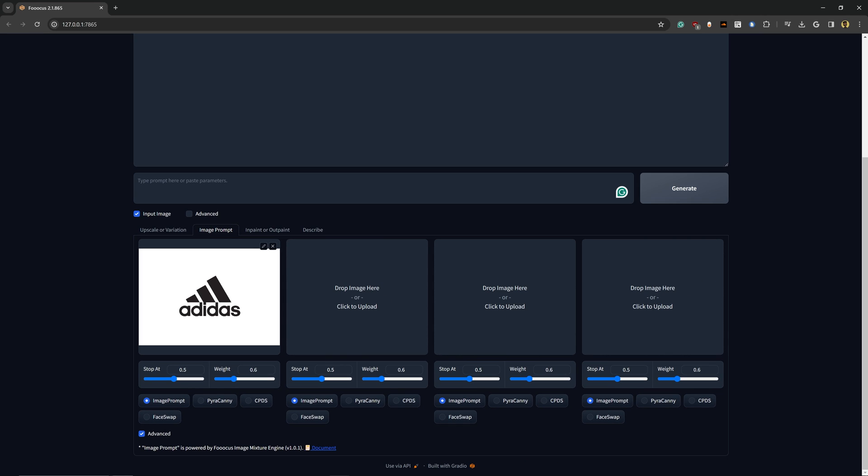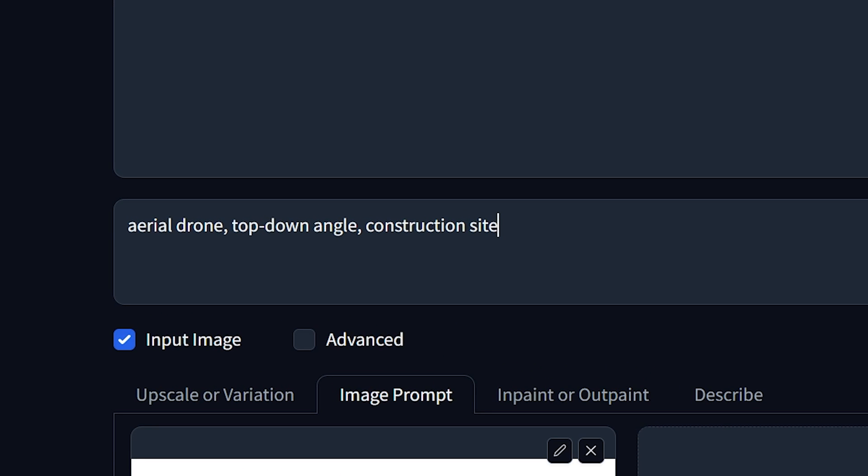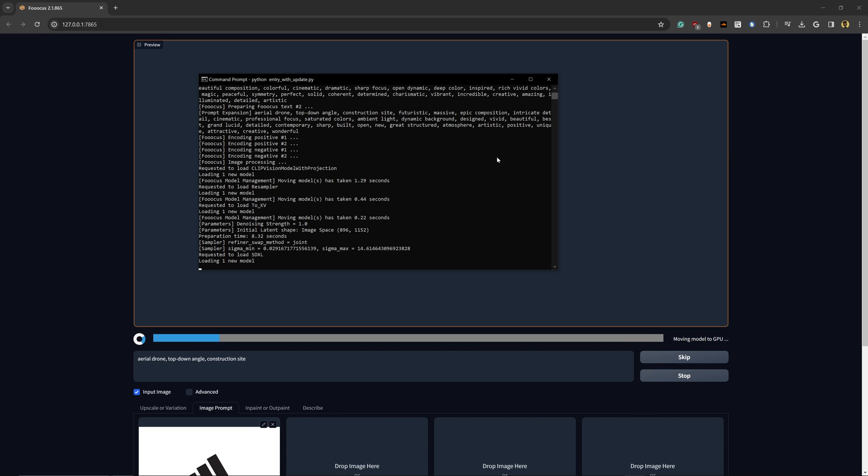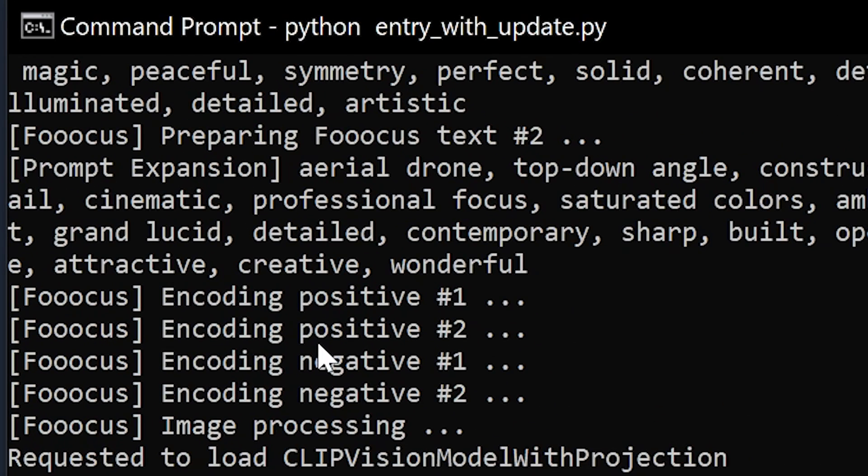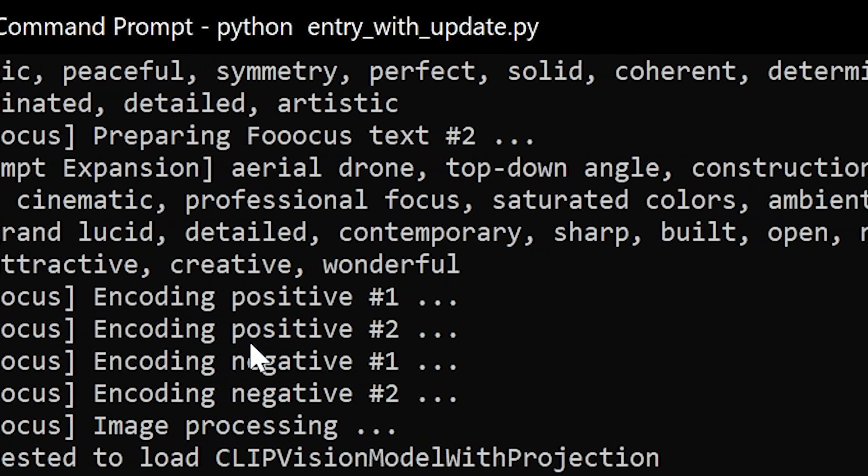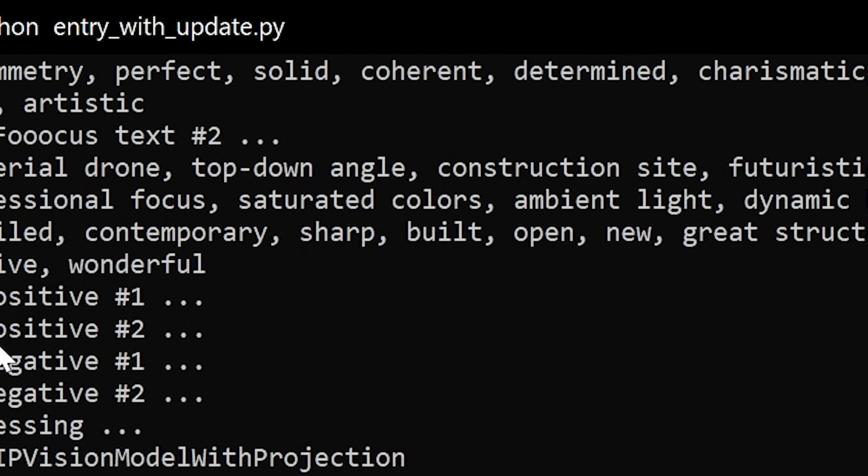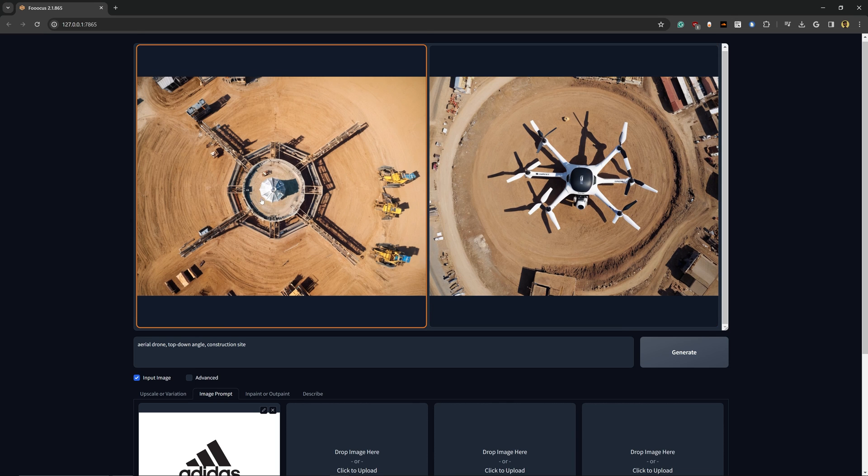Each of these is going to be different controls that we might have to adjust depending on our prompt. So let's test this out with the prompt: aerial drone top down angle of a construction site. And click on Generate.